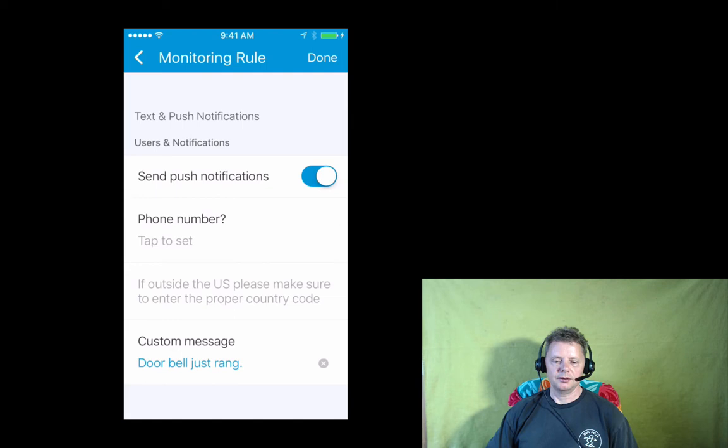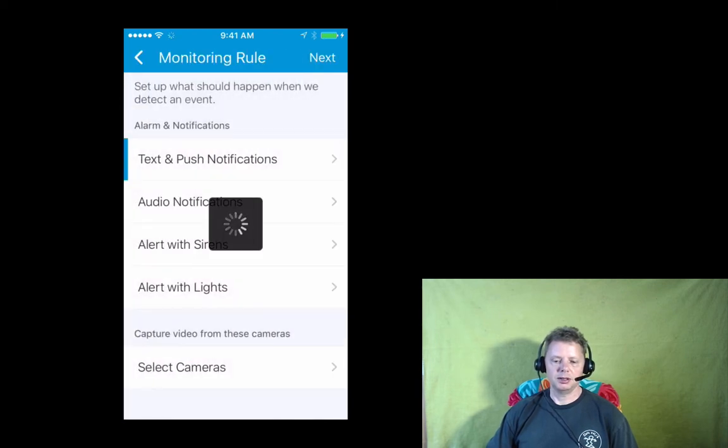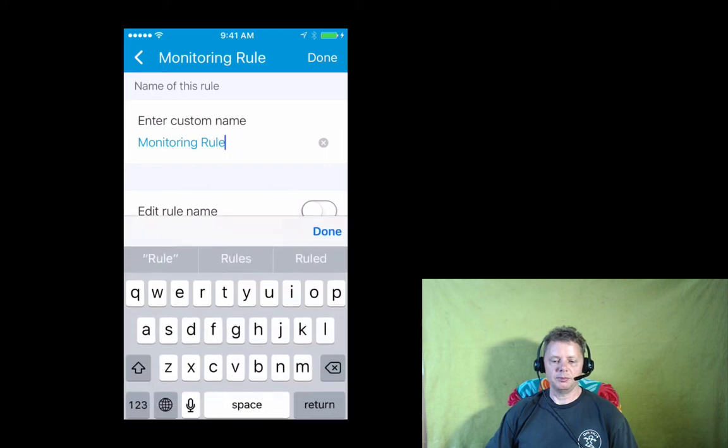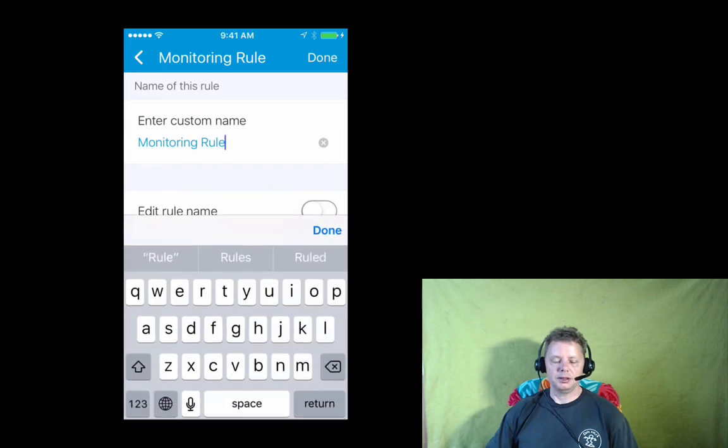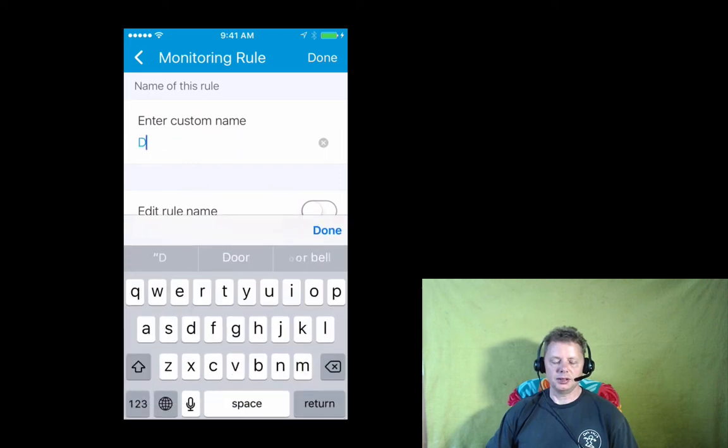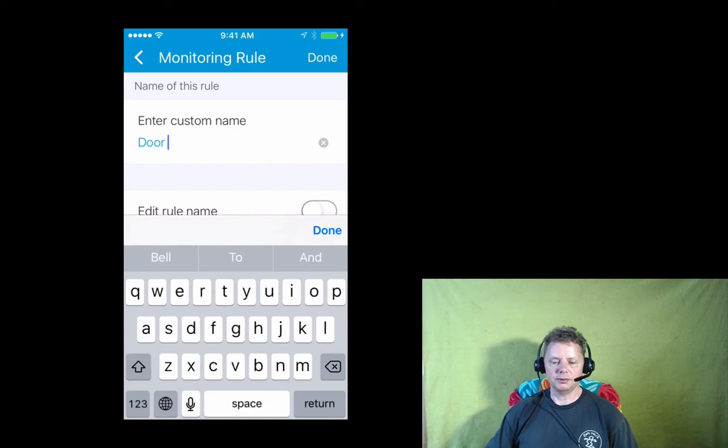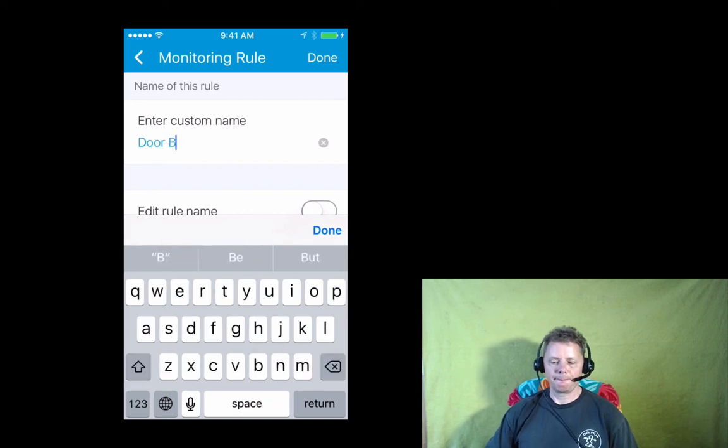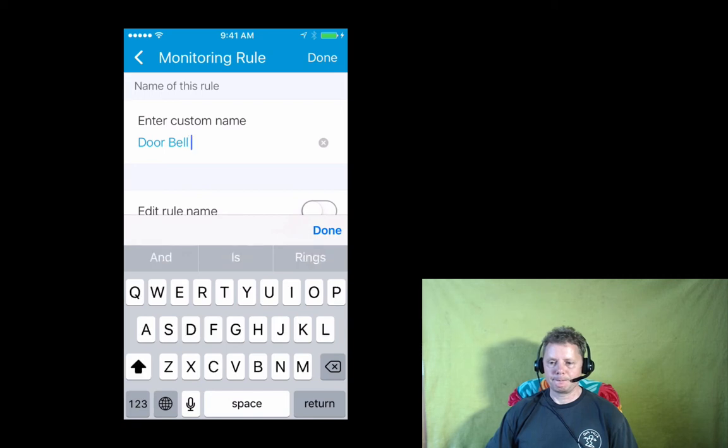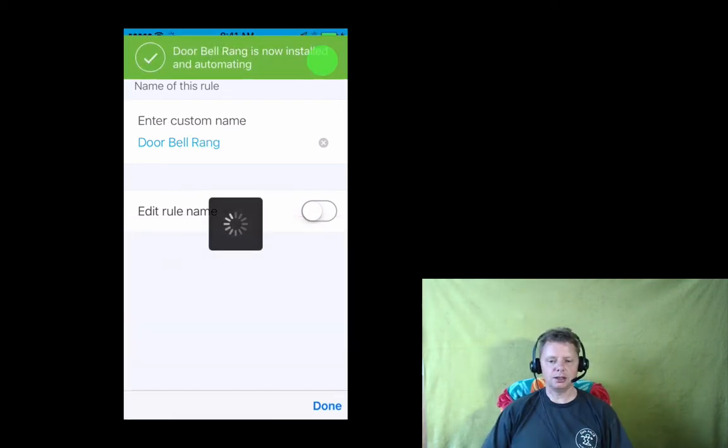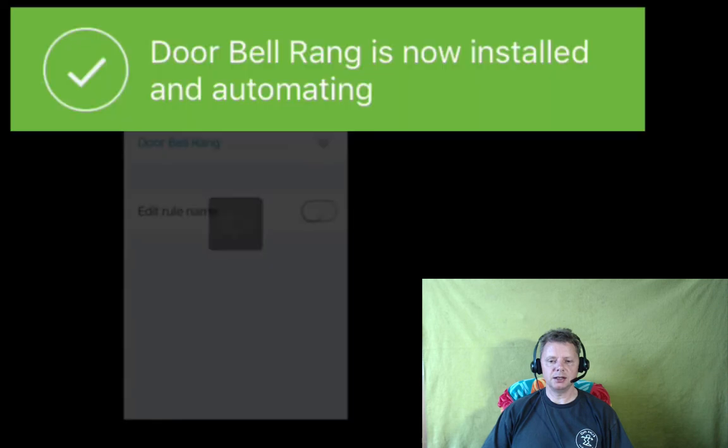Now push done a couple more times, next, until you get this monitoring rule that you can name. Also not strictly necessary, but just to make sure we're going to find it later on. And after the final done, we get the green bar and it says it's now installed.